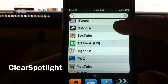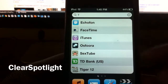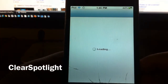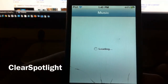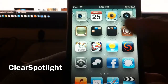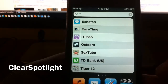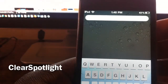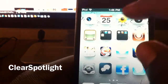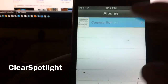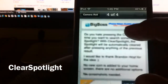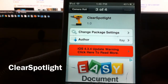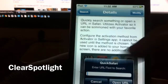All this stuff pops up, and then I go to it — like I go to iTunes — and when you come back and go to Spotlight search again, it's all still there. The only way to clear it is to hit the X button. But with Clear Spotlight right here by Itay, you don't have to do that, and it's free in the Cydia store.